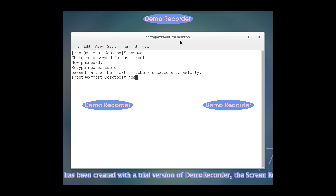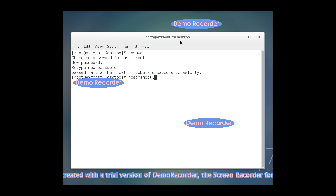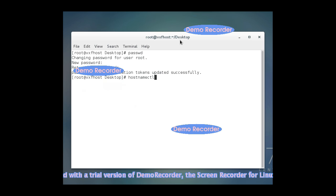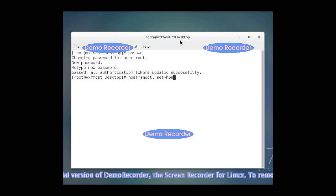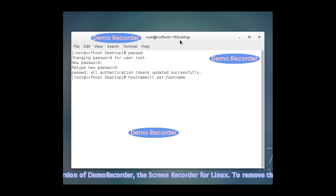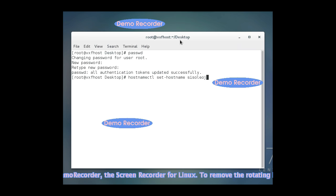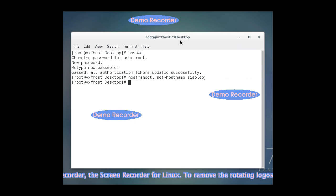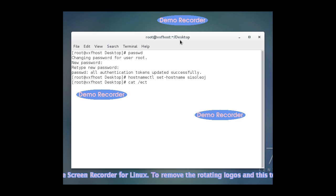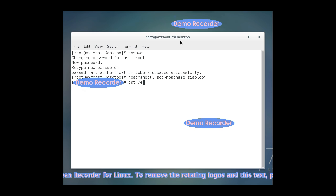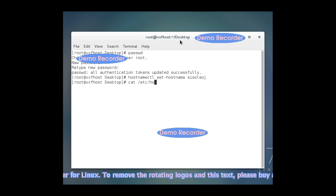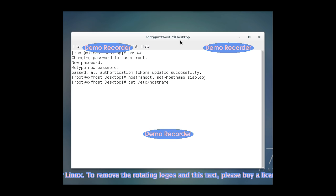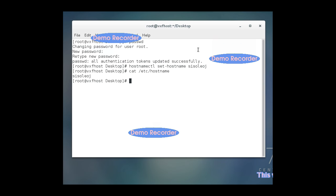Now we are changing the hostname. It's another command line guy, which is hostnamectl set-hostname and then I'm going to call it sysoliage, and then enter. And if you want to test that, you just press cat /etc/hostname and then it will verify that once I type that in. And there you go. You see it's done that.